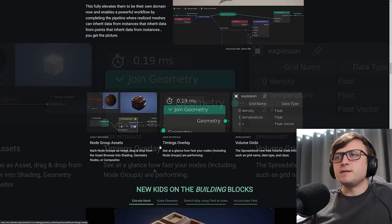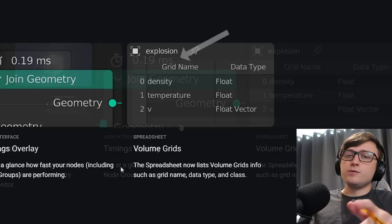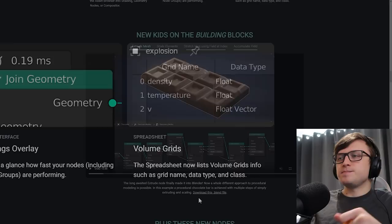Okay, so next is timings overlay. So if you're really interested in making efficient geometry nodes trees, or you want to know where your performance bottlenecks are, then this is going to be useful. You can see at a glance how fast your nodes, including node groups, are performing. So it'll give you the measurement in milliseconds there. And also volume grids. The spreadsheet now lists the volume grids info, such as grid names, data types, and class.